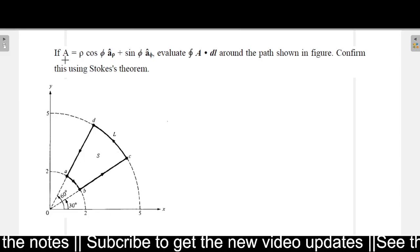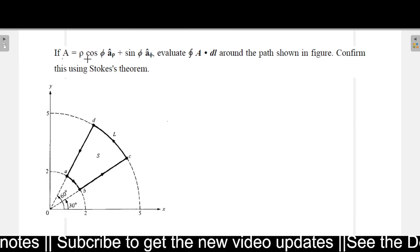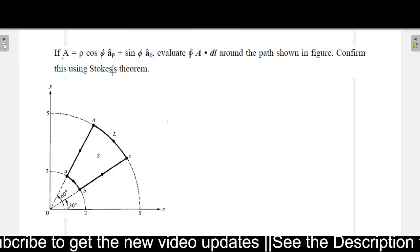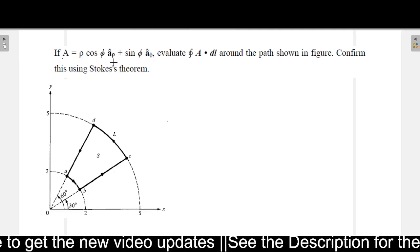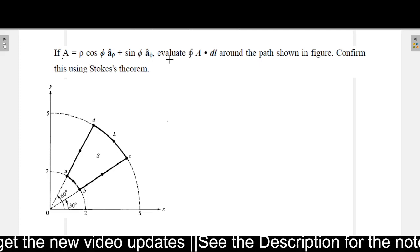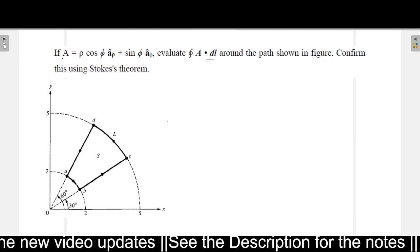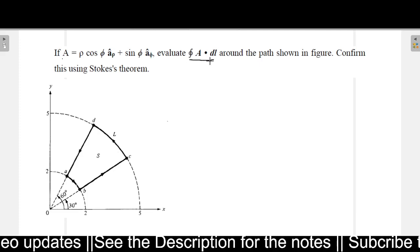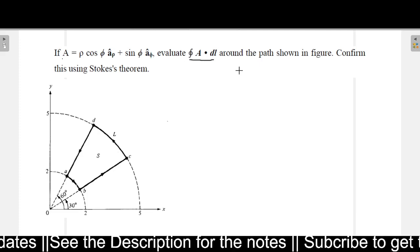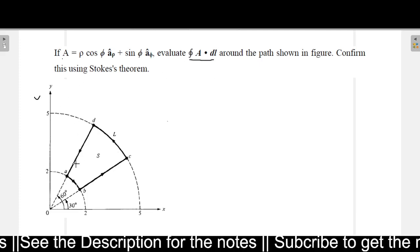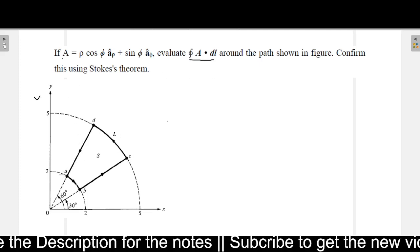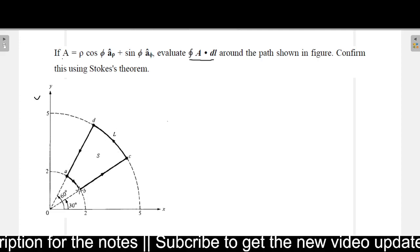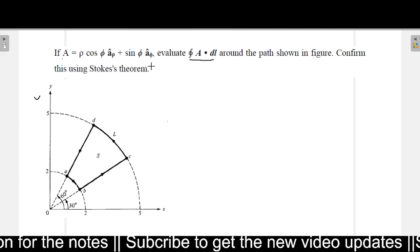In this problem, if a vector is given — A equals rho times cos phi a-rho plus sin phi a-phi — this deals with a cylindrical coordinate system. We need to evaluate A dot dL, which means the closed line integral of the vector around the path shown in the figure. The bold line is the path, and we also need to confirm the result using the Stokes theorem.